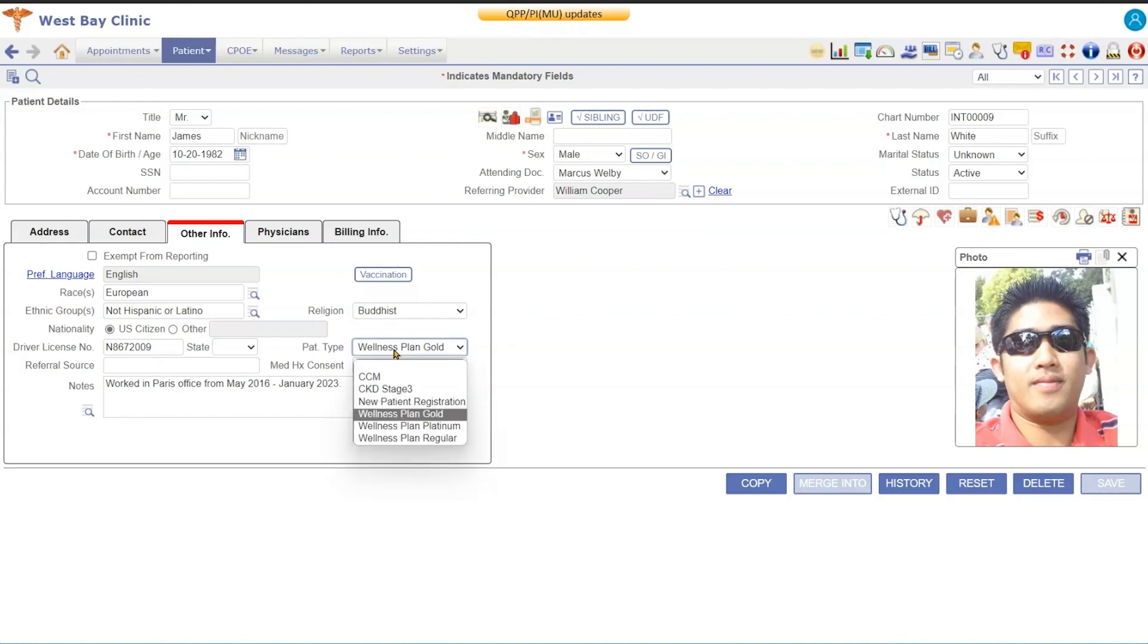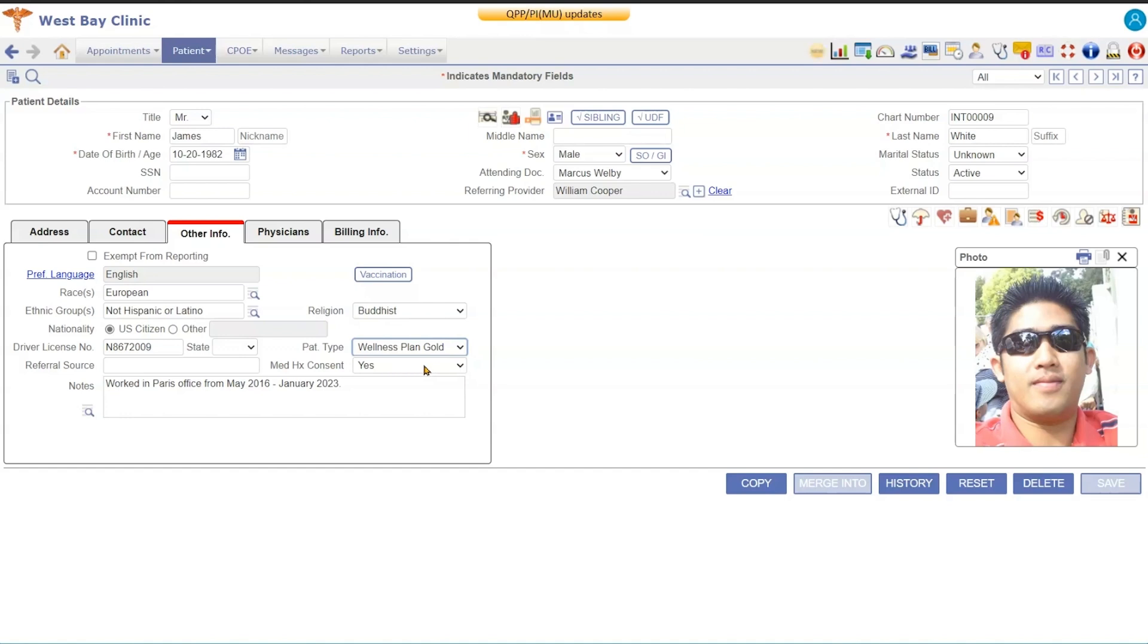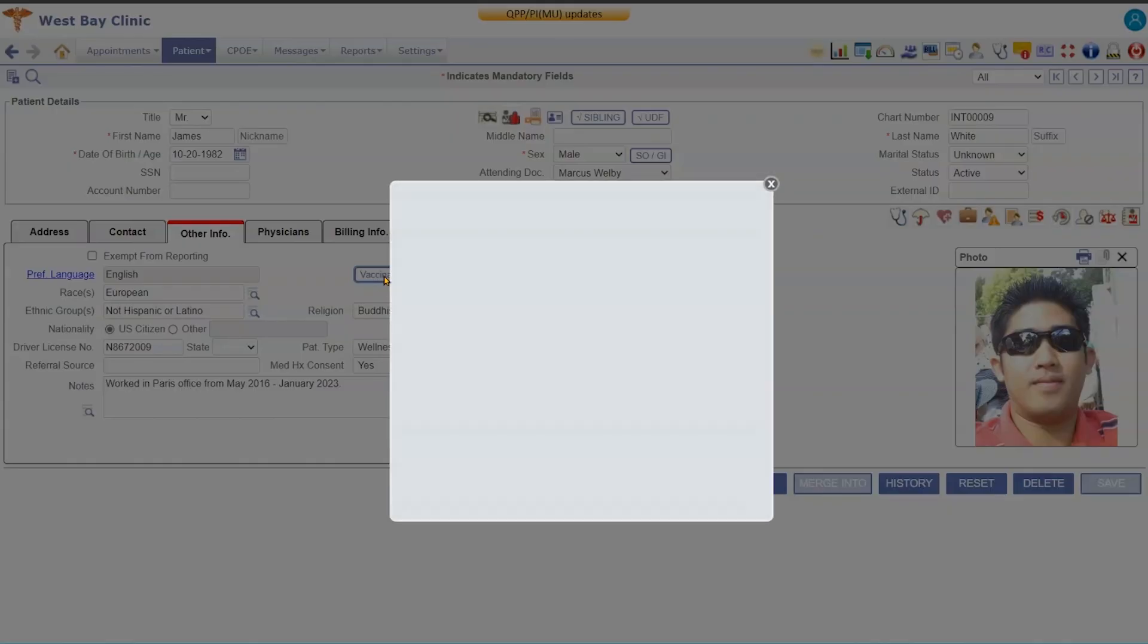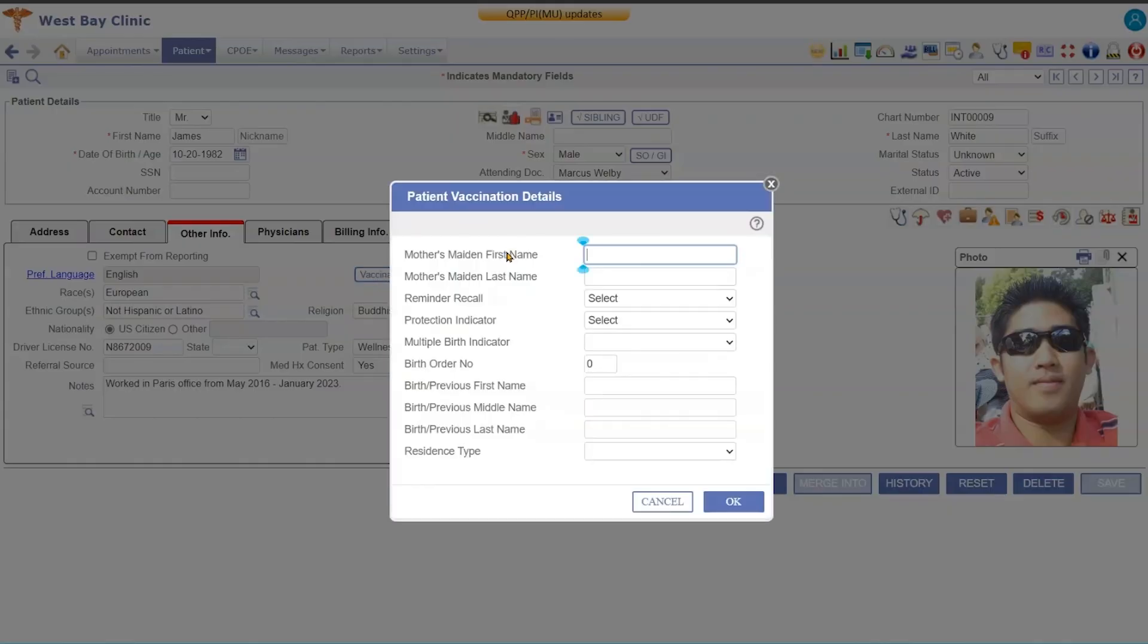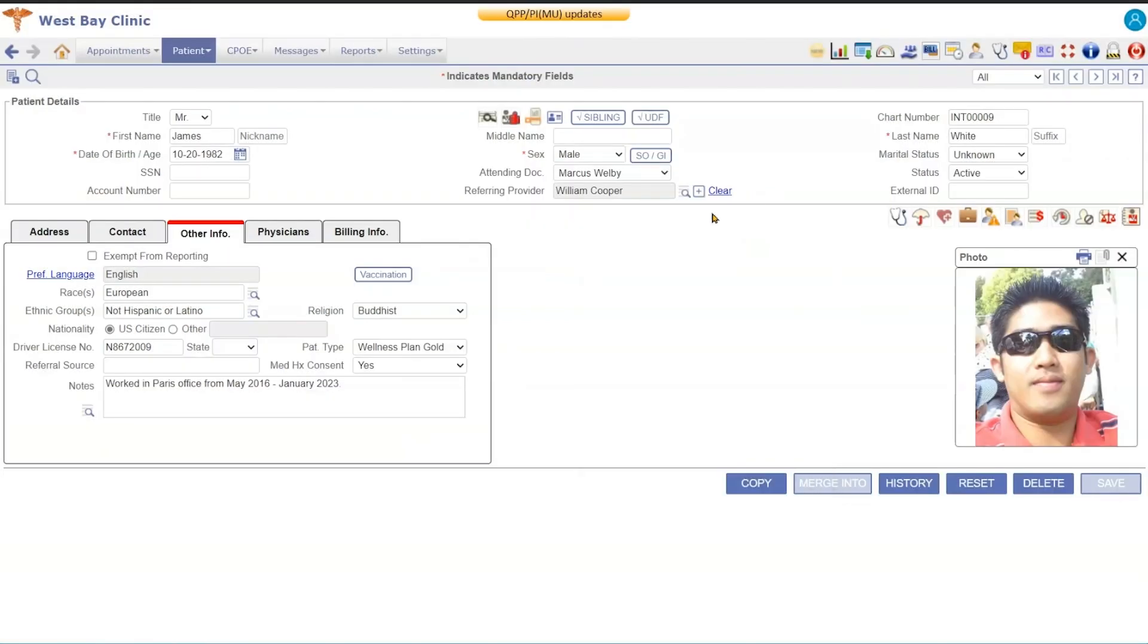So did they hear about you from the newspaper or somewhere else? You have your religion and patient type. Patient type can be used for a lot of different things. And then you have your med history consent, so medication history consent where they have to give consent and then you can pull two years of medication history up. And you also have your vaccine button. This is for pediatric offices that participate in the vaccine for children's program.